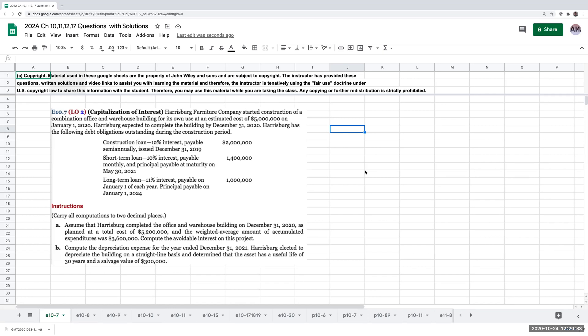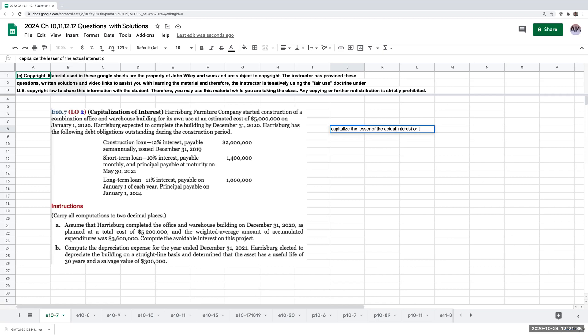As a brief recap, when it comes to capitalizing interest: if we are self-constructing assets — meaning we are building them on our own — part of that process involves taking out debt to construct a building. Whether or not we take out that debt, we need to be aware of the interest related to that debt during construction. Instead of recording interest expense, we may need to capitalize the interest. We capitalize the lesser of the actual interest or the avoidable interest.